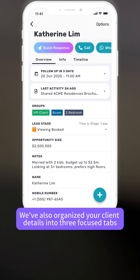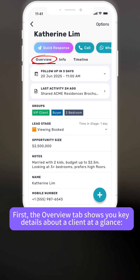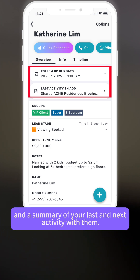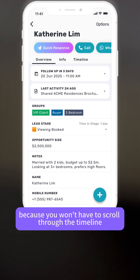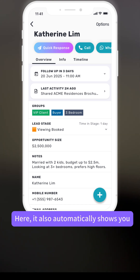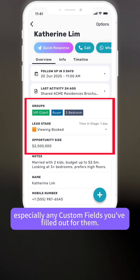We've also organized your client details into three focus tabs to help you find the information you need faster. First, the overview tab shows you key details about a client at a glance — who they are, when to follow up, and the summary of your last and next activity with them. This will save you a lot of time because you won't have to scroll through the timeline to find and review the activities yourself. It also automatically shows you the most important information about a lead, especially any custom fields you filled out for them.